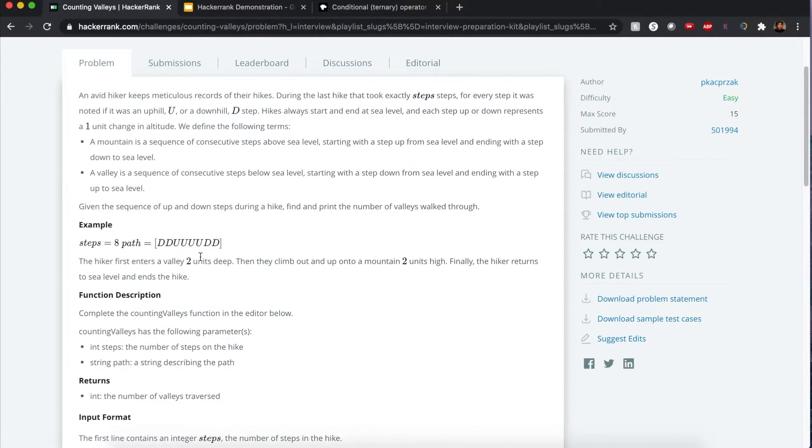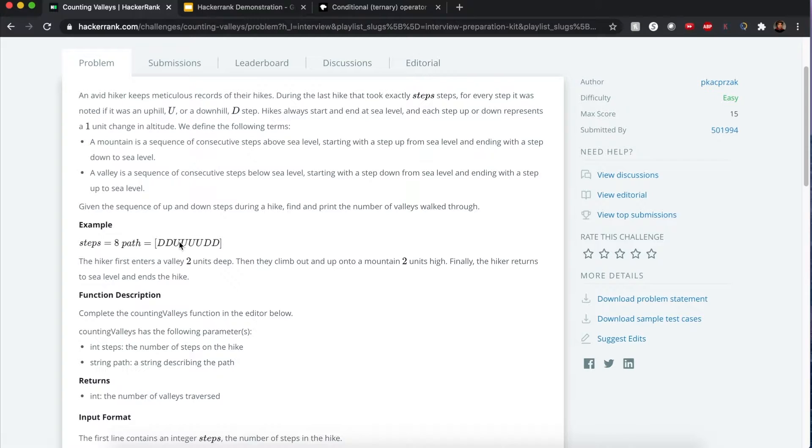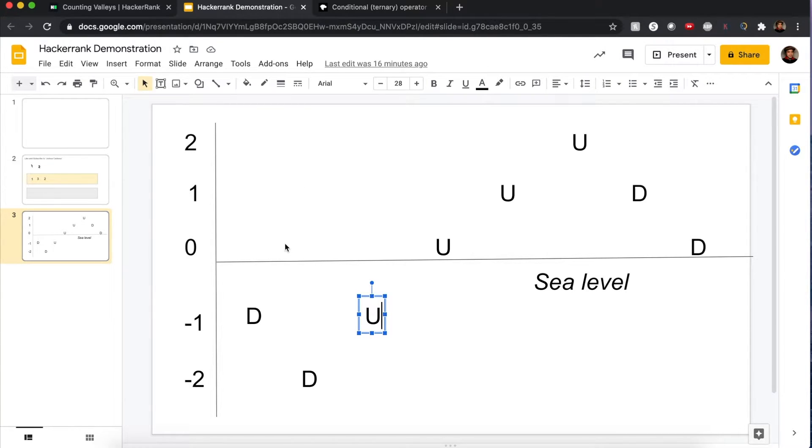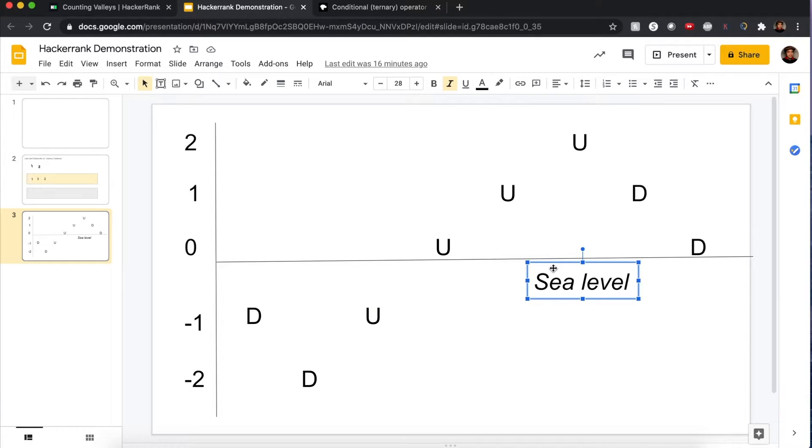We're given our example here. In this case, if you look through a diagram and try to diagram it yourself, it will be one valley. Actually, I'll show you right now. Here's the best way to represent it conceptually. We start at level zero, that's represented as the sea level.